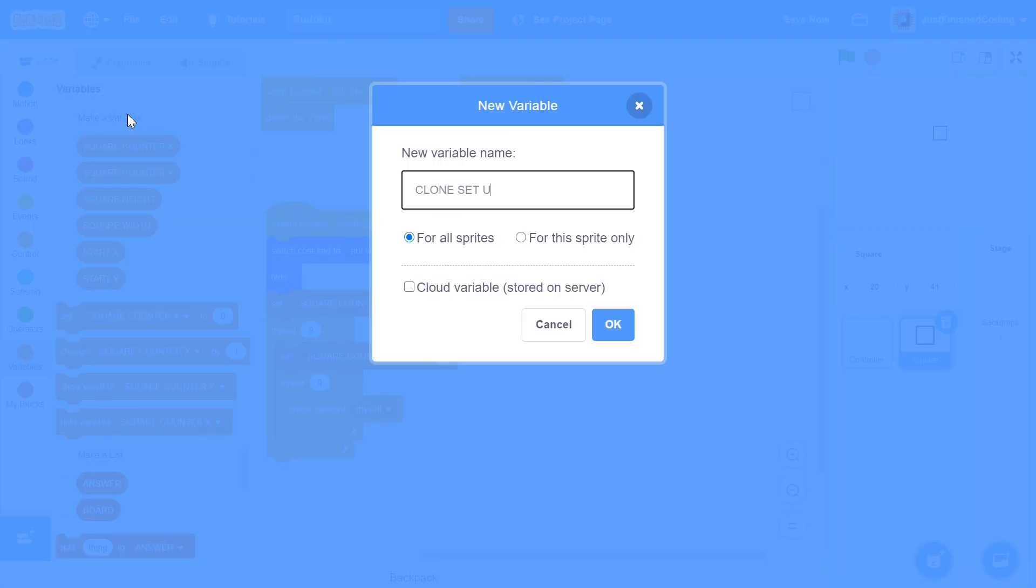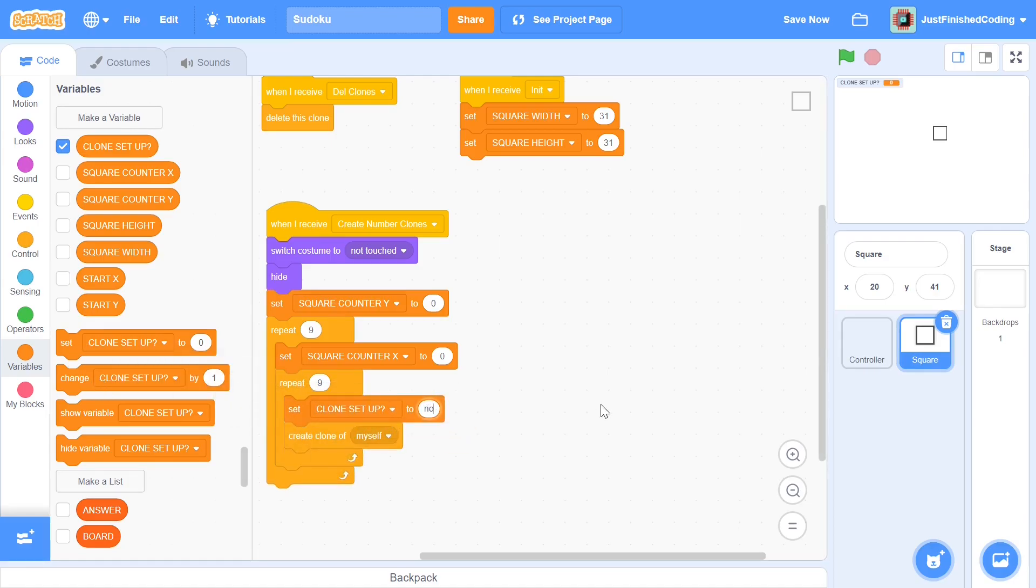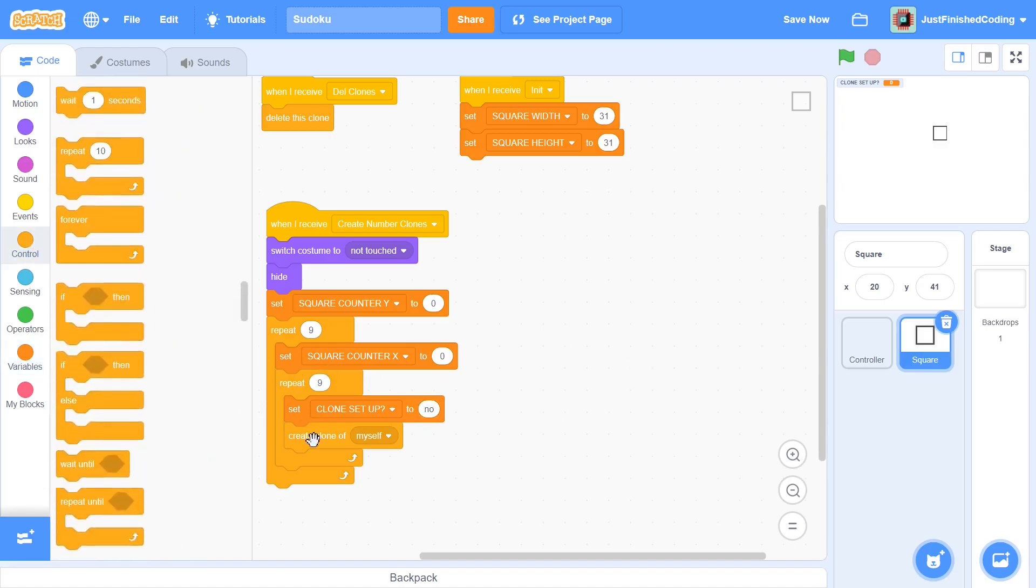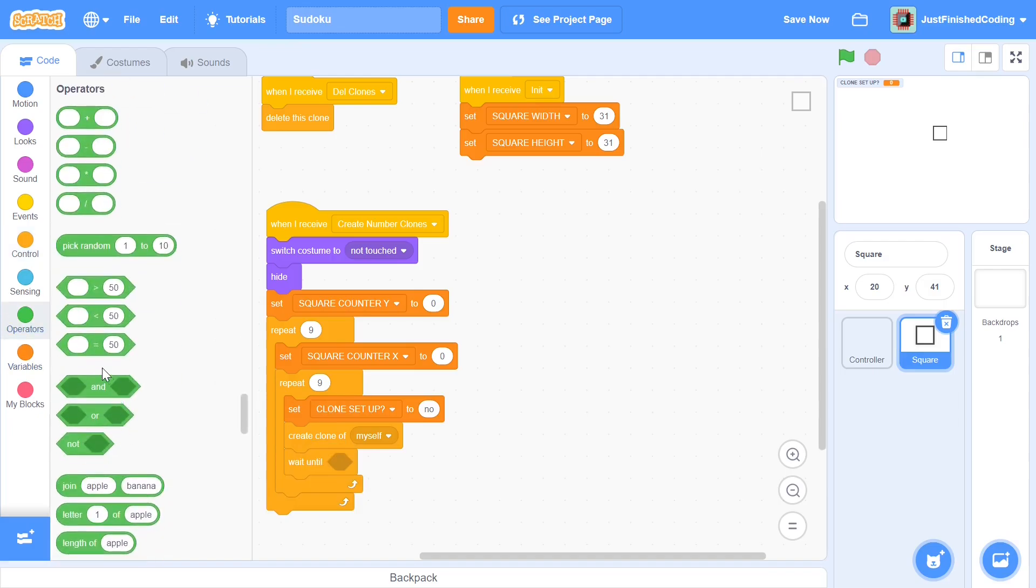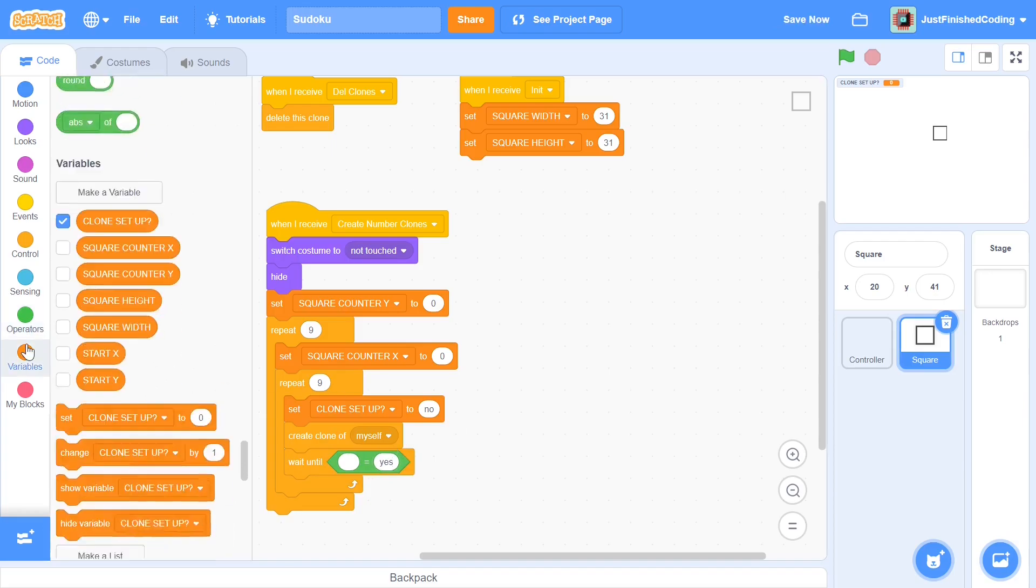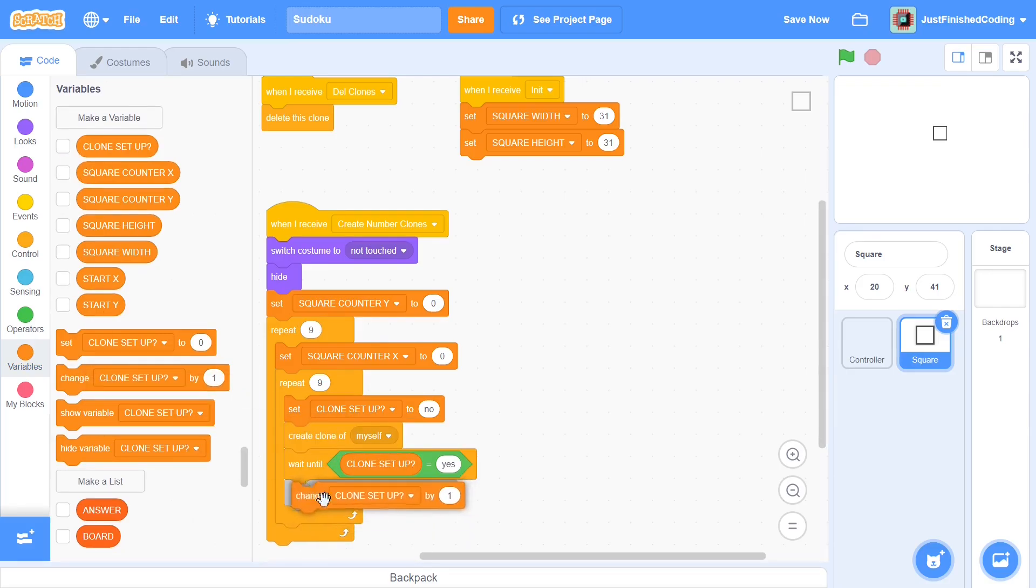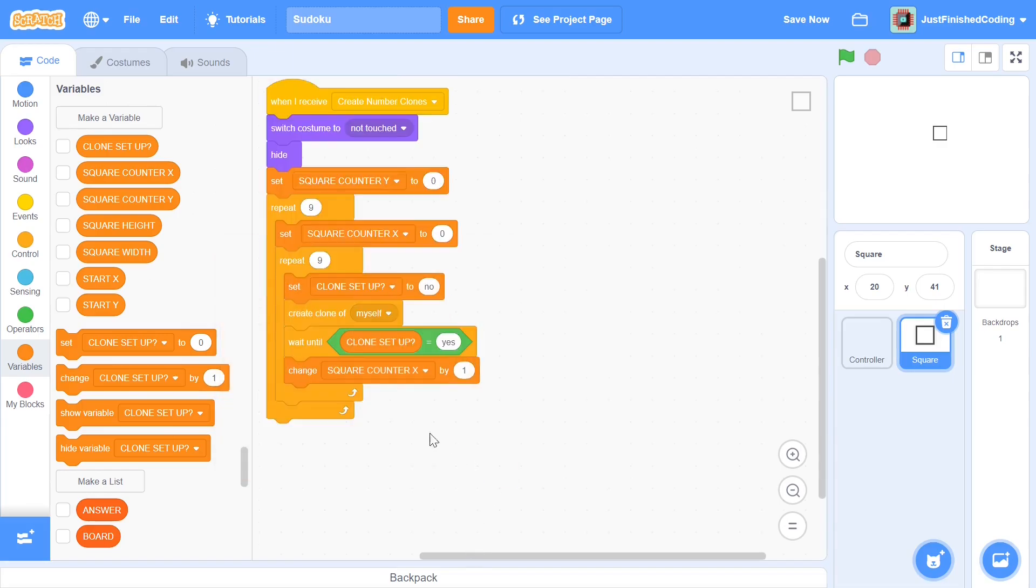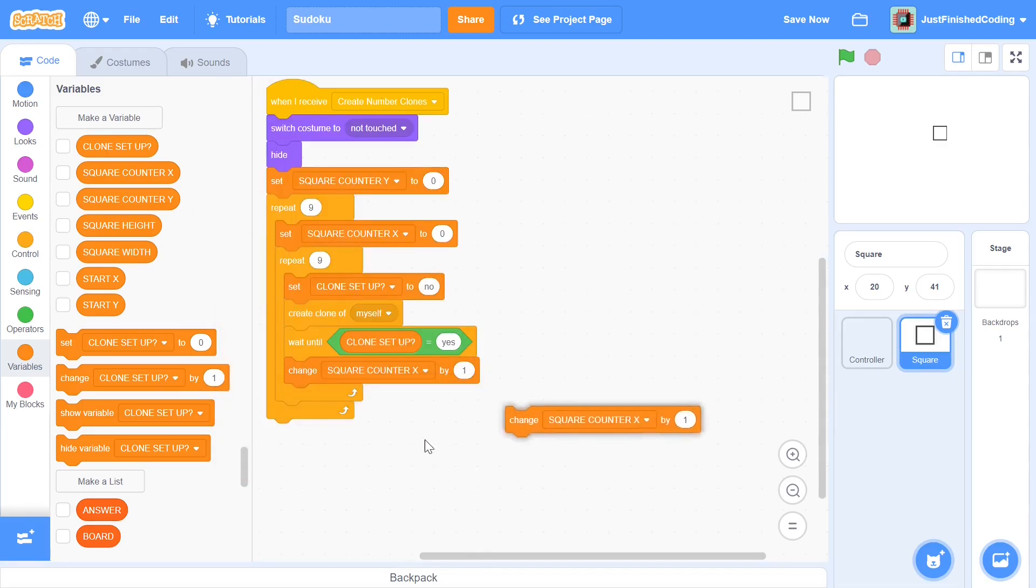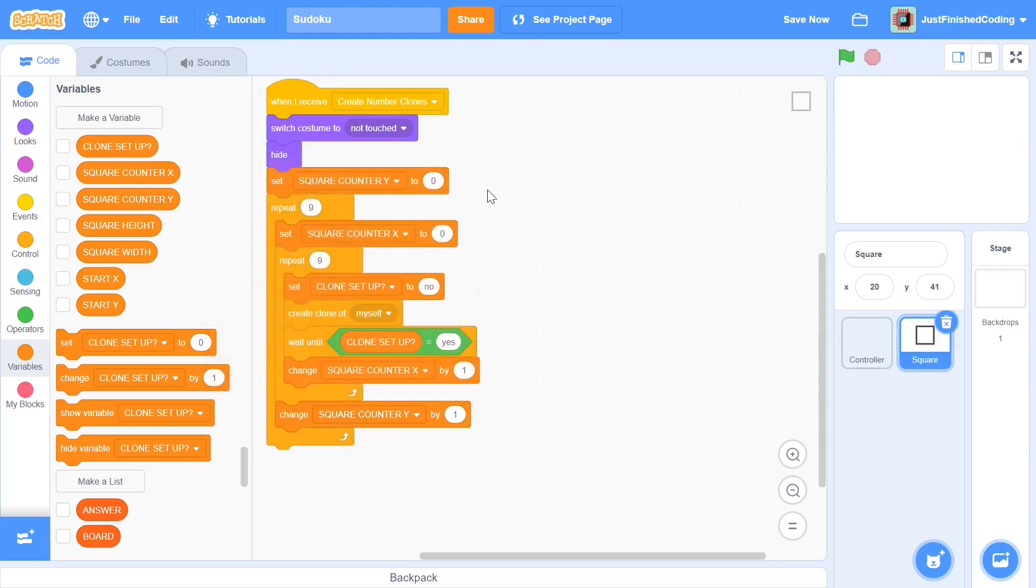After this I'm going to create another variable and this time it's going to be a boolean variable called clone setup. This clone setup needs to be set to no before we create a clone. So set clone setup to no. After we create a clone you can add a wait until clone setup is equal to yes. So wait until this is the case and then we can proceed by changing the square counter x by 1. After this we will also need to change square counter y by 1 once we have passed through this loop. So change square counter y by 1 and that is pretty much going to be it.